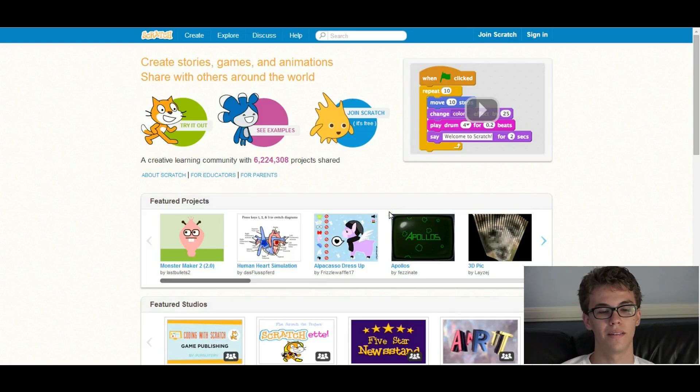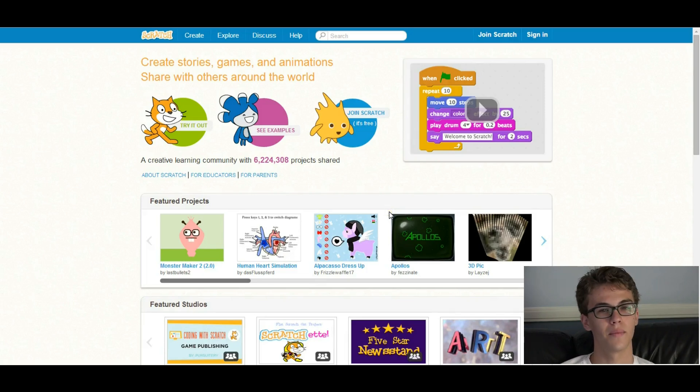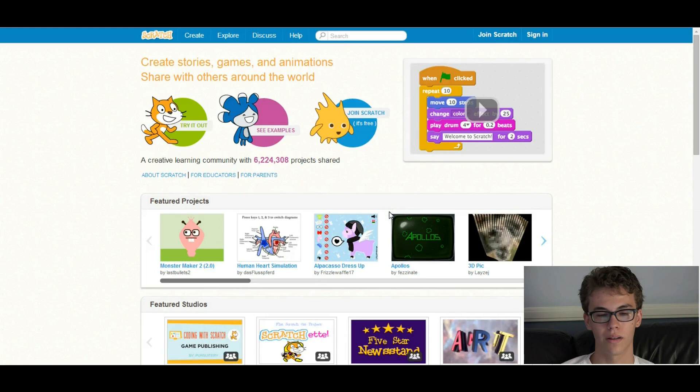This is Ethan. I'm here to teach you your very first game in Scratch. We're going to make a quick platformer game.